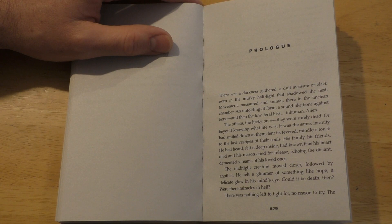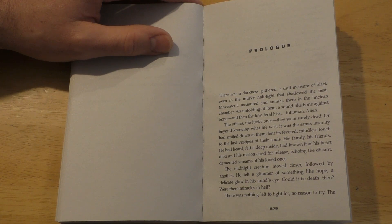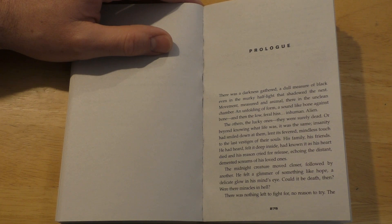An unfolding of form, a sound like bone against bone, and then the low, feral hiss, inhuman, alien.